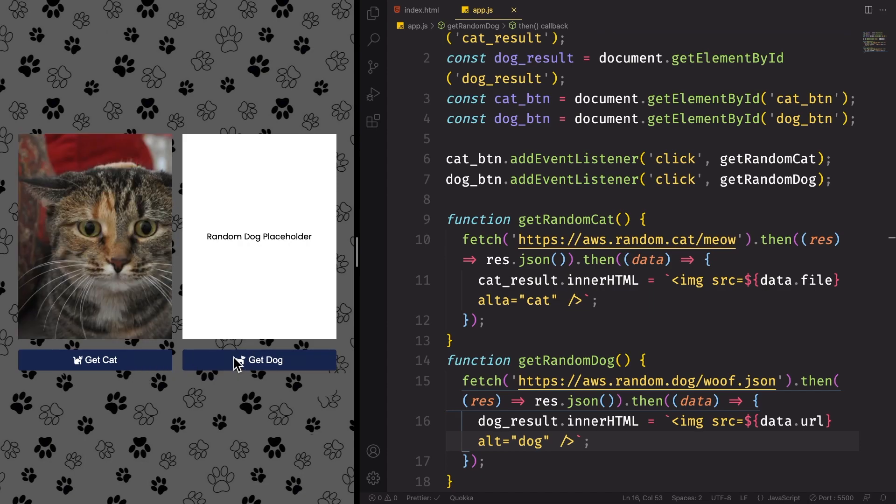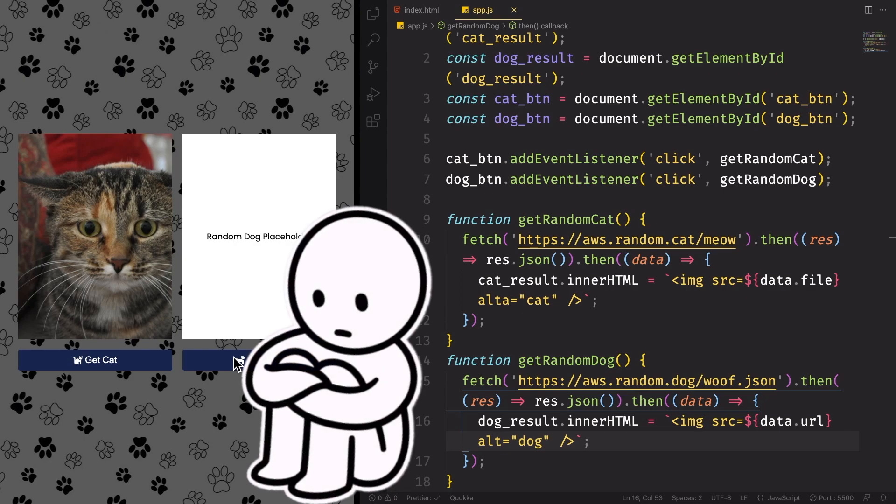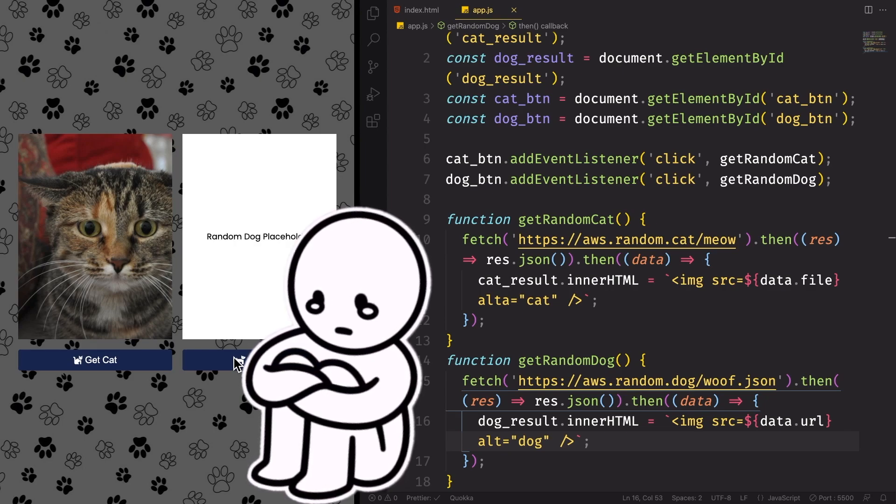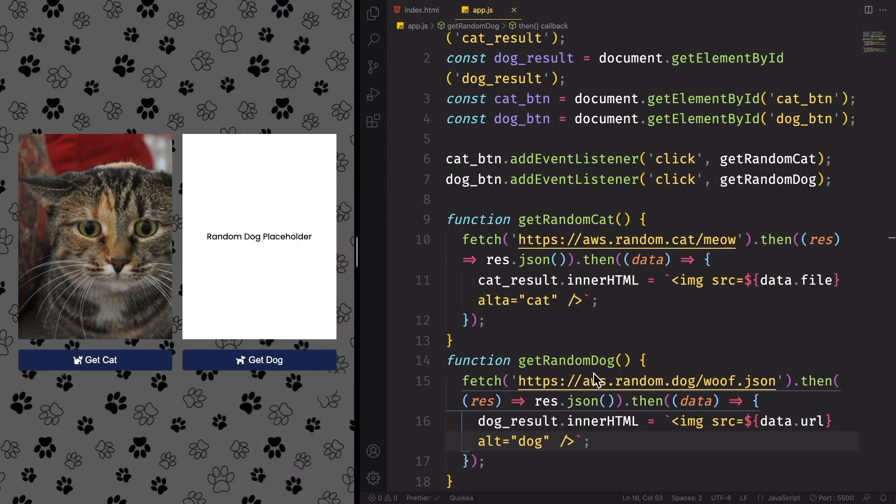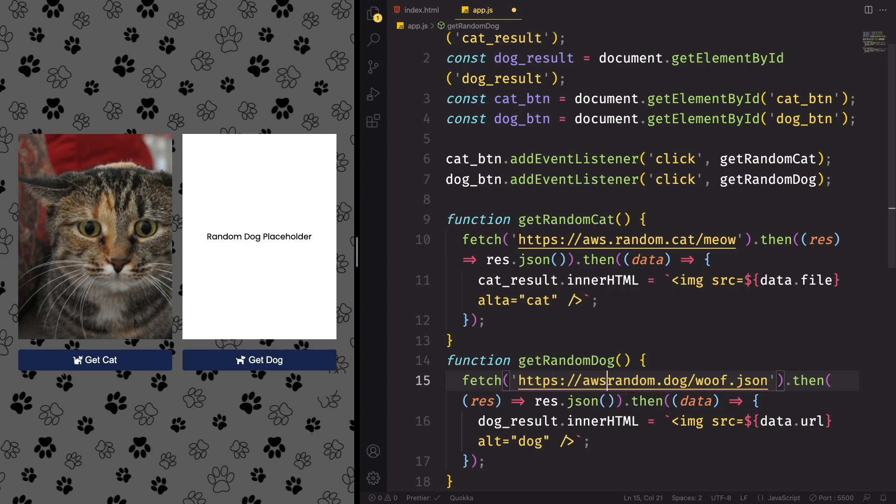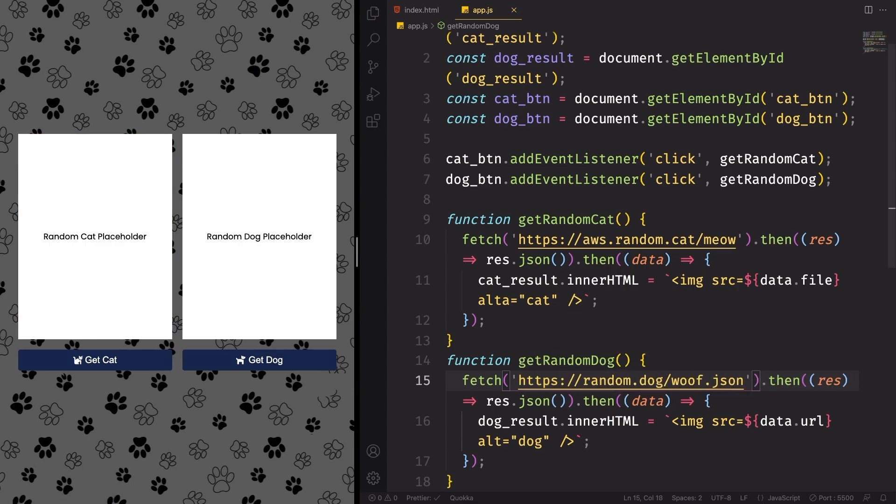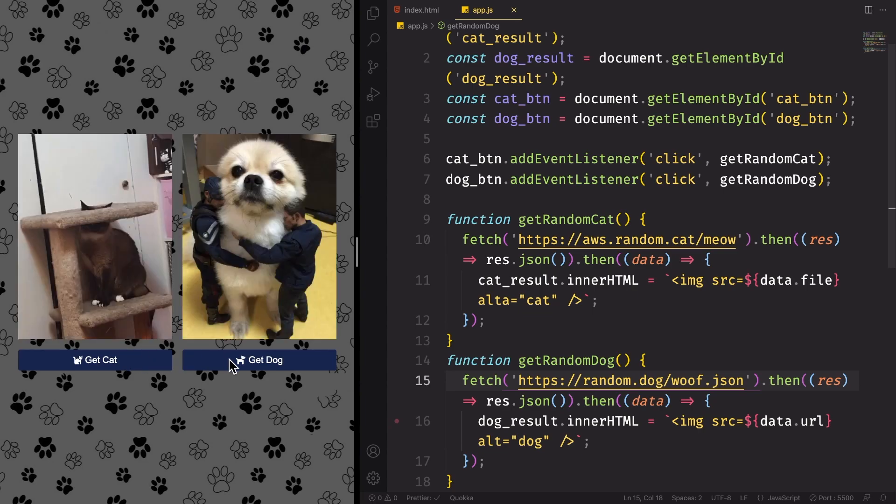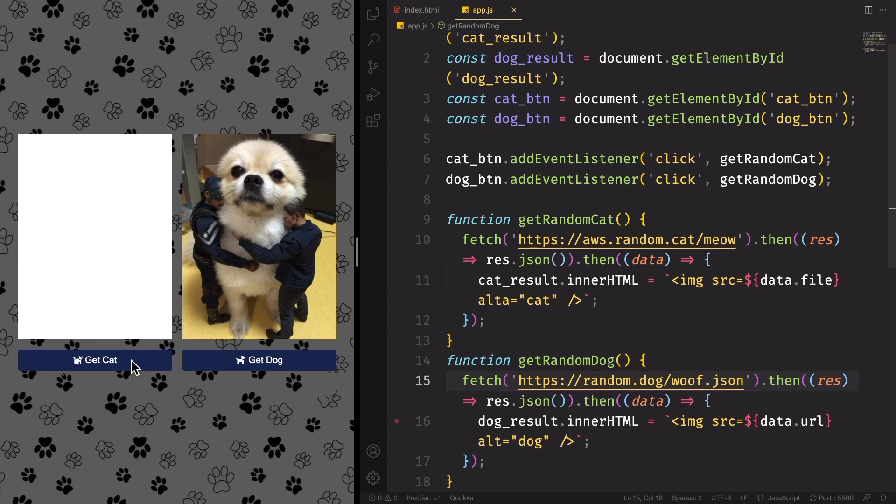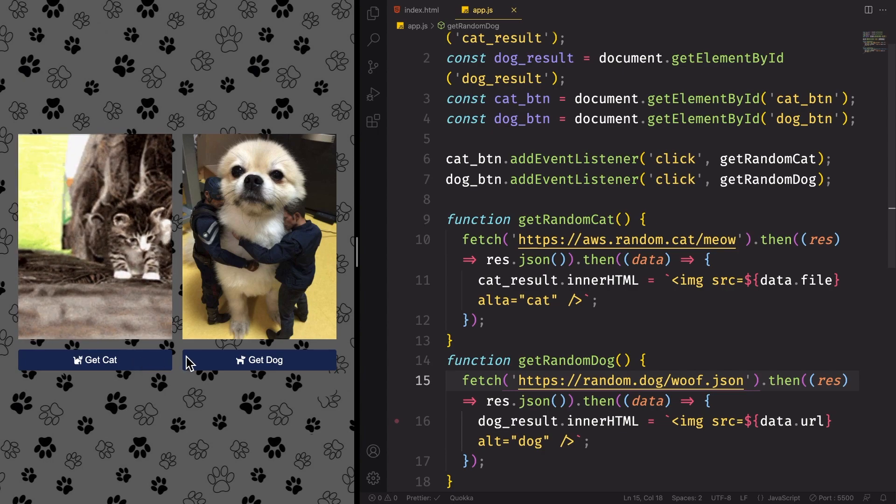Let's see. We have a cat, but we don't have a dog. Looks like I did some mistakes somewhere. Let me look for it. It's here. We don't have this aws. We have just random.dog. Let's give it a try. We have a cat. And now we have a dog. A big dog. Another one. Wise one. Happy one.